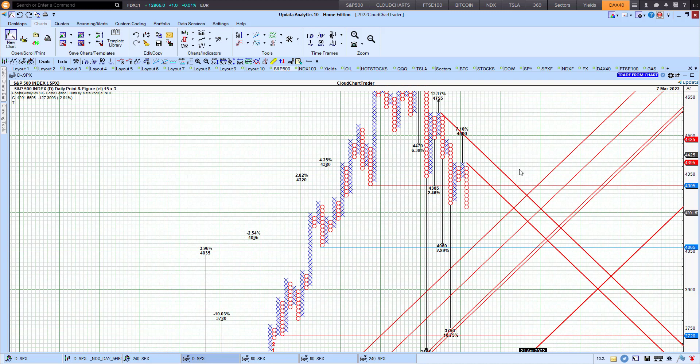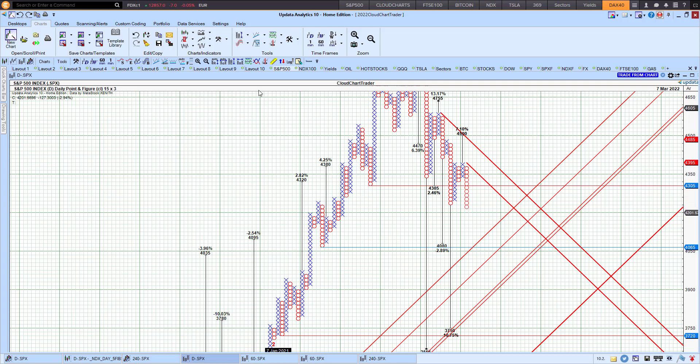So the most recent sell signal was here when we had a reversal from 4,395 down, and that's currently where we are now. Let's just take a look at the point-and-figure chart targets.